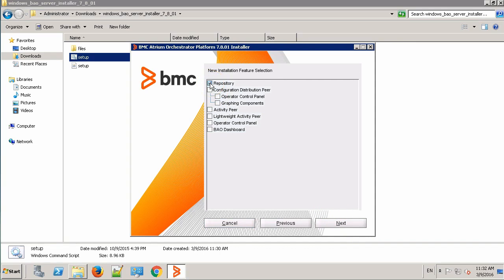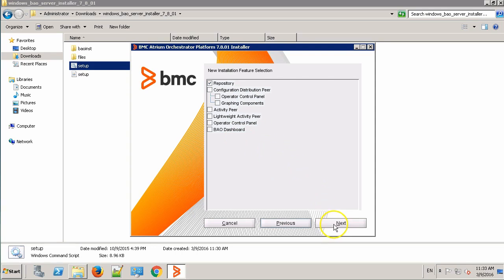Select the repository. On this screen, you can only select one option at a time. In order to install other components, you need to re-run the installer. Click the Next button.